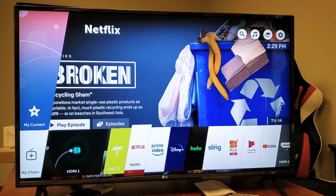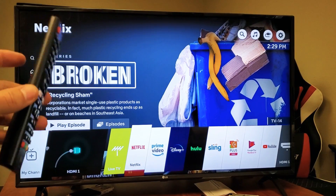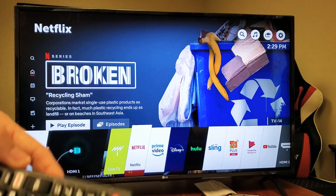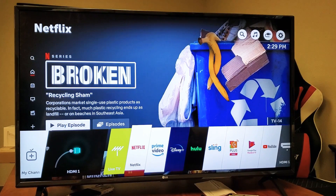Hey, what is going on guys? So you have the LG Smart TV — I'm going to show you how to install an app as well as how to uninstall an app.